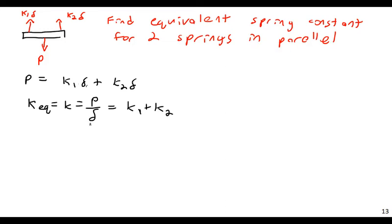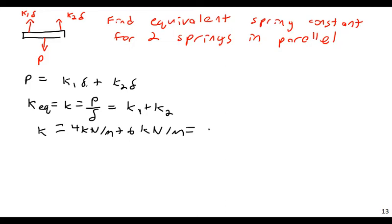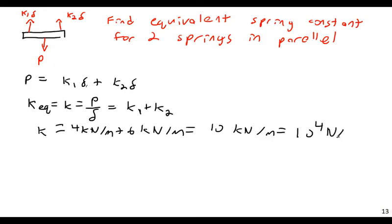Here, but in parallel anyway, this is then going to equal K, if I put in the values, 4 kilonewtons per meter, plus 6 kilonewtons per meter. This will equal 10,000, or 10 kilonewtons per meter, or 10 to the 4th newtons per meter, if I want to use standard units, which I probably do for our equations here.